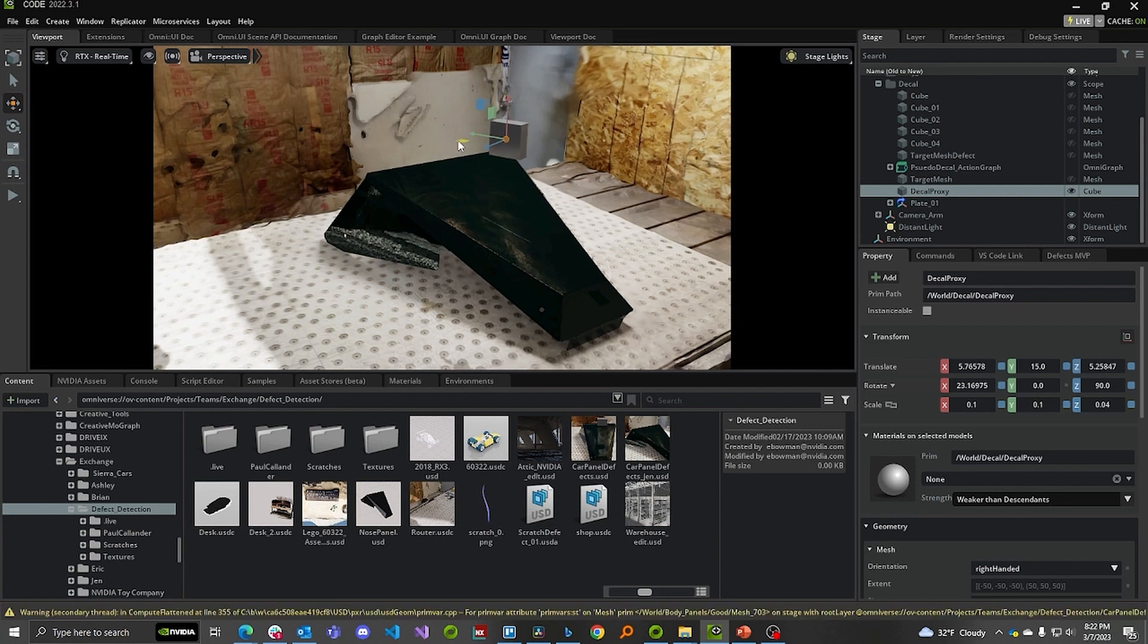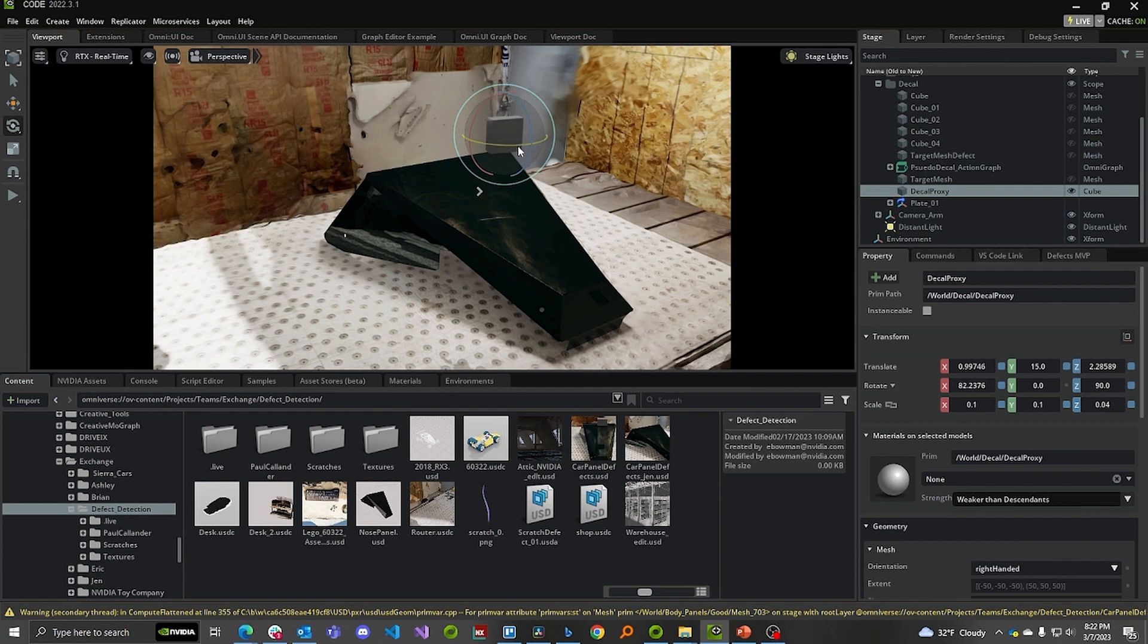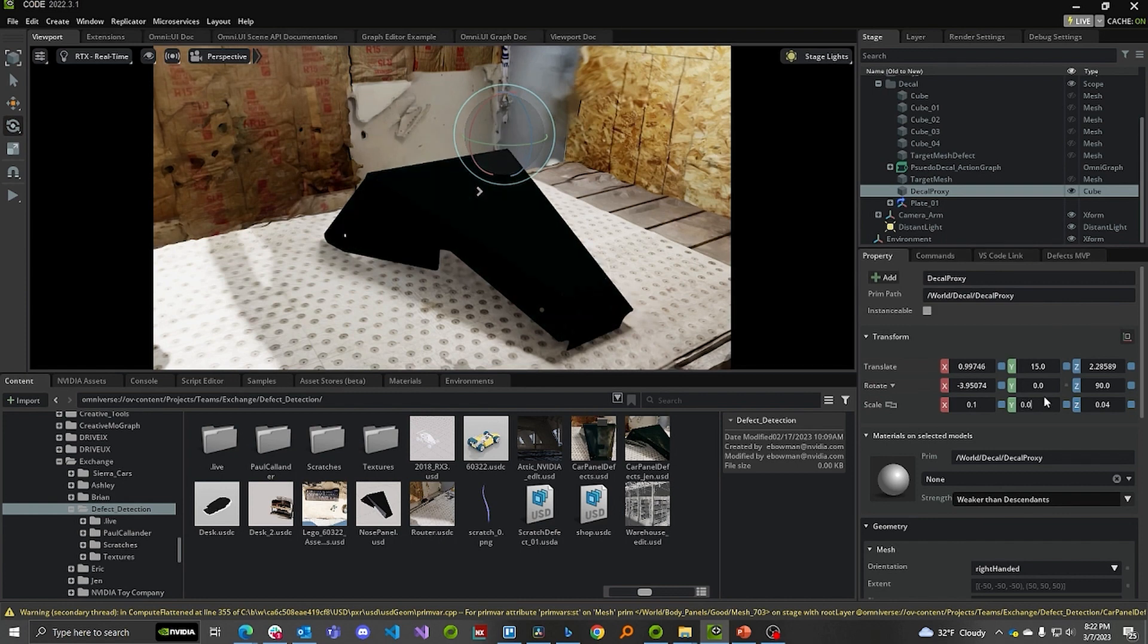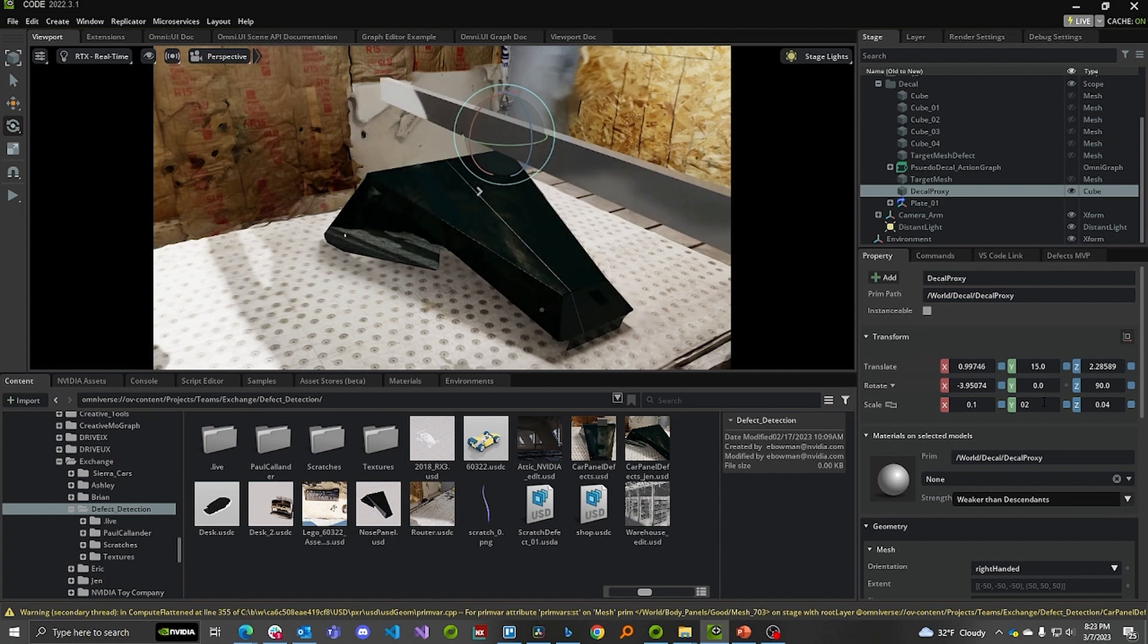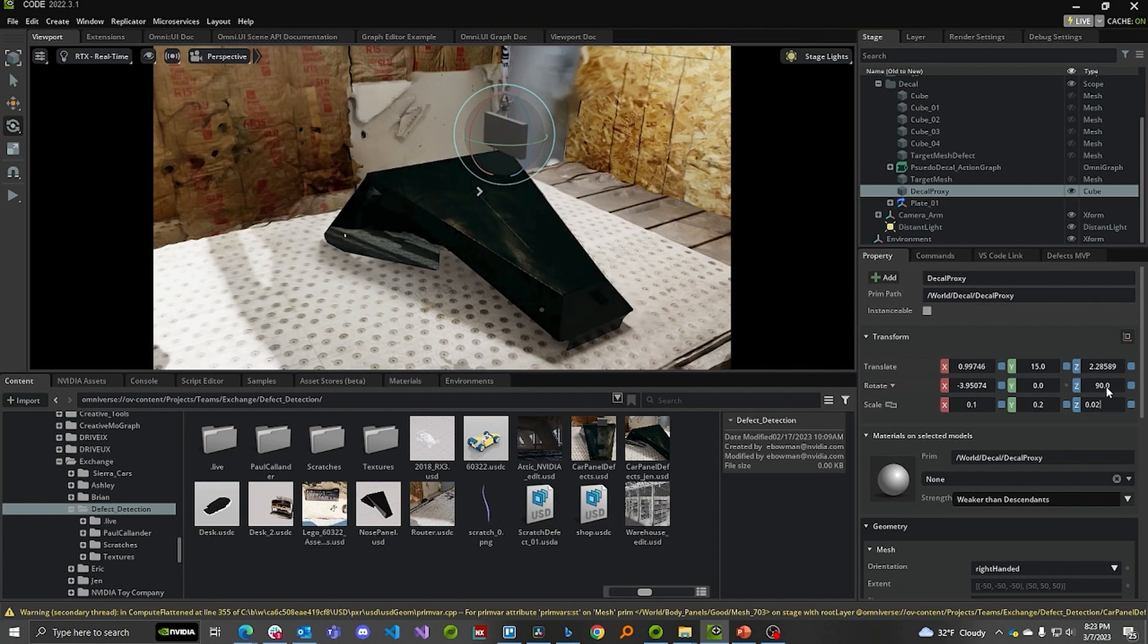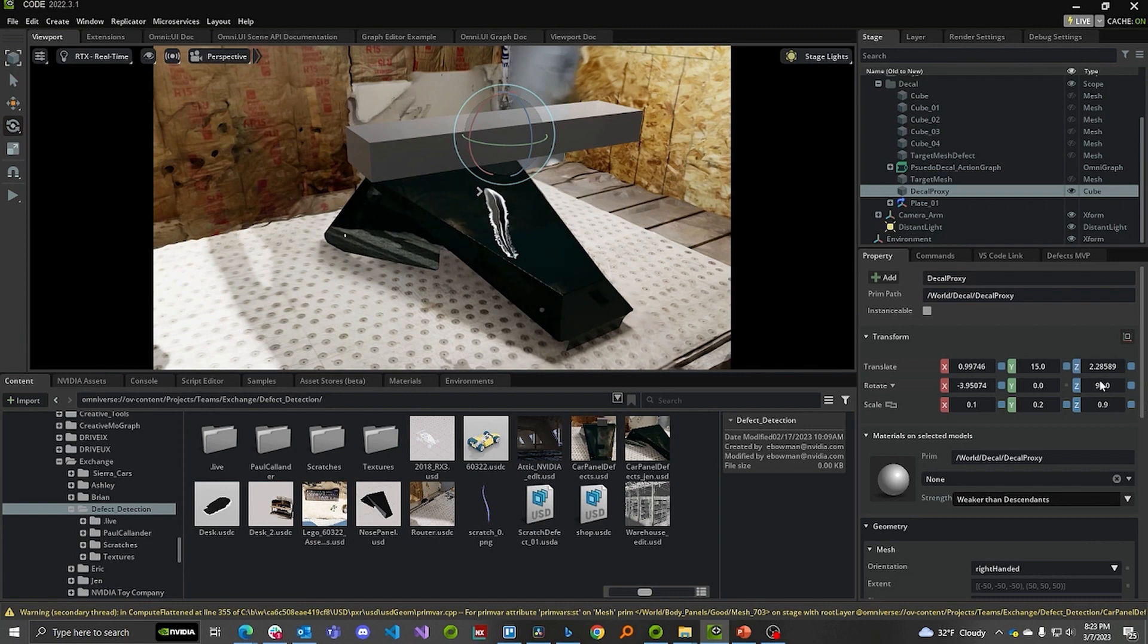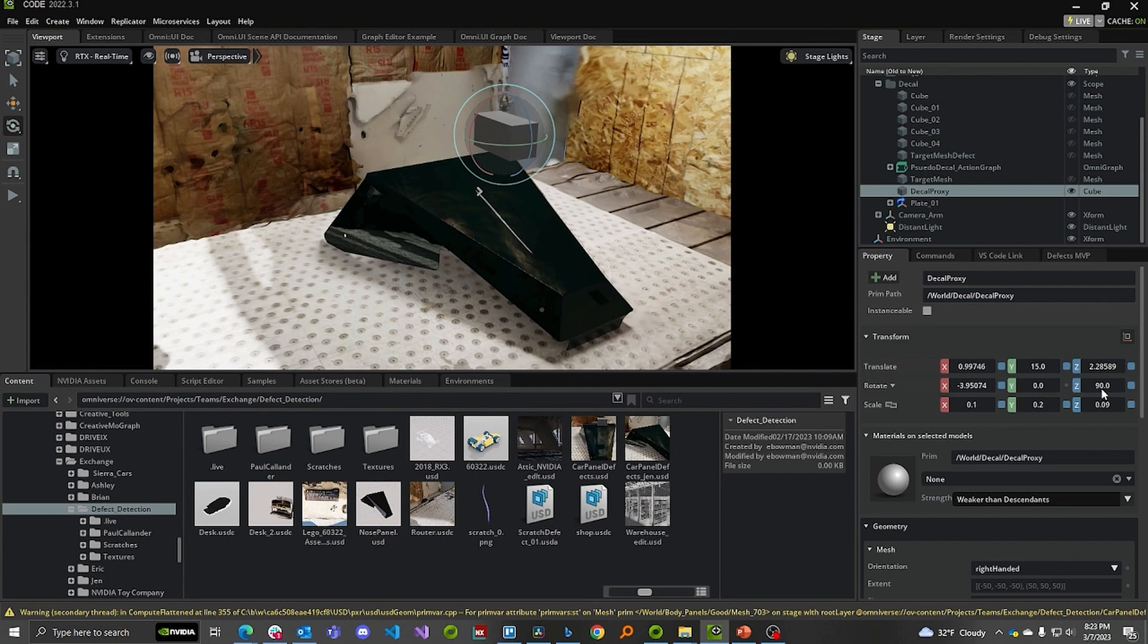So this block is this decal proxy that we're using to project a decal onto the panel. And in this case, that decal is a scratch. So if I move this block around, it moves the scratch around. And if I rotate this block, it rotates the scratch. Along the same lines, if I change the scale of this block, it's going to make that scratch longer or shorter. And if I change this other scale number, it's going to make it thinner or thicker. There we go. Nice. There's a thick one. Really thick. So we can use this block to control our scratch.